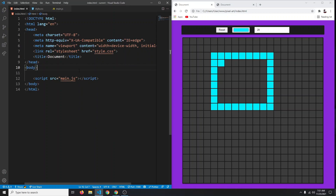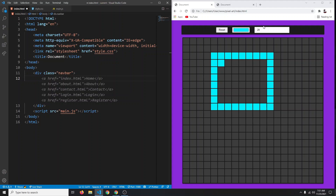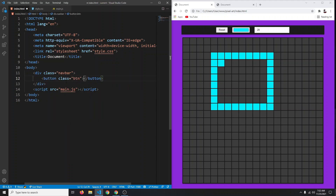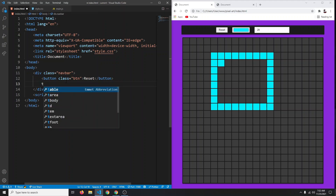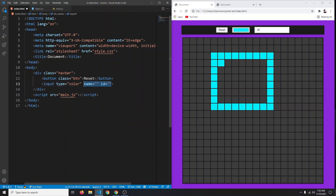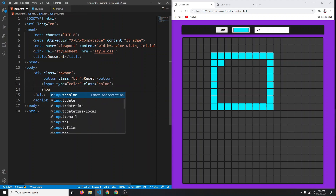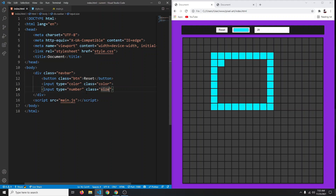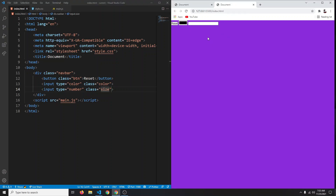Now let's create the navbar and container. We'll add a div with a class of navbar. Inside it we'll have a button, a color picker, and a number input. Create a button with a class of btn that says Reset. Then add an input of type color with a class of color, and an input of type number with a class of size.